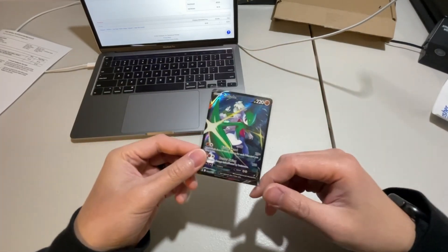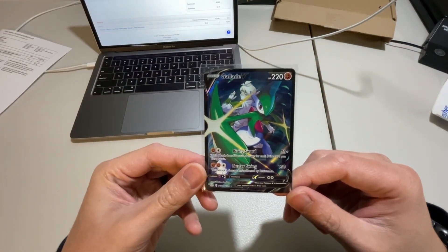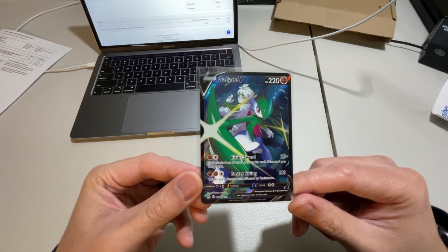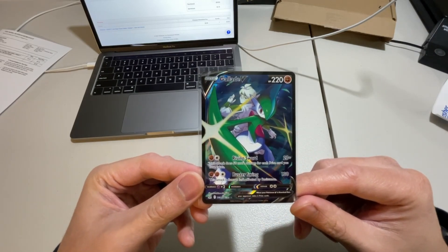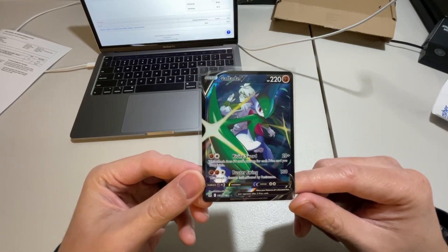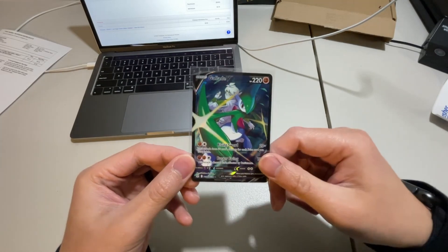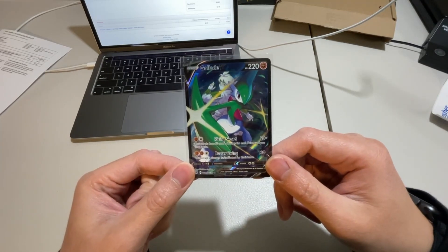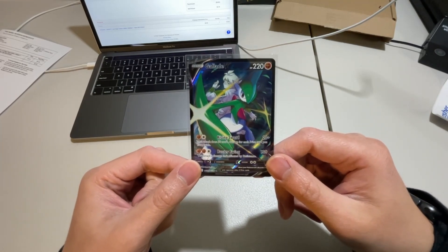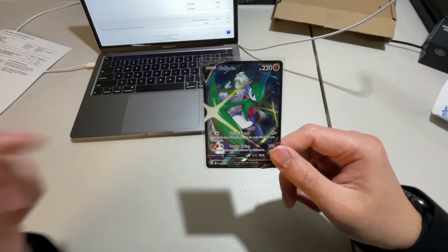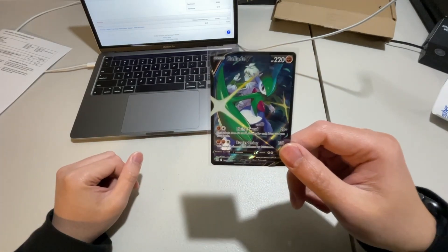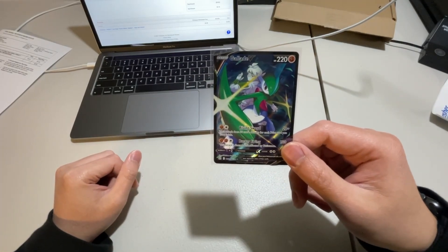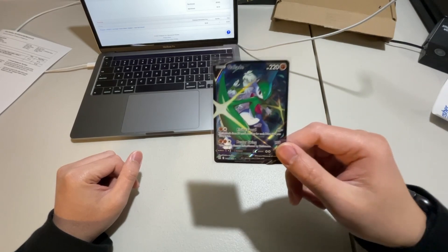So the first sale on my account is going to be this Gallade, I think that's how you pronounce this, V. So this is something that I just unboxed from a Lost Origin ETB and I had it listed for $2.99 just to have the lowest listing plus $0.99 shipping.